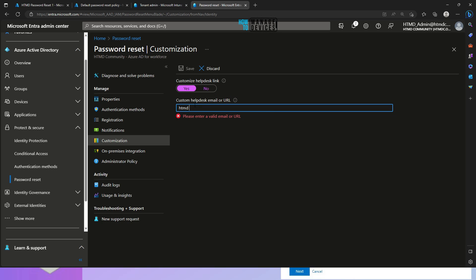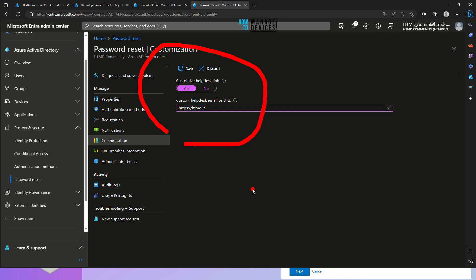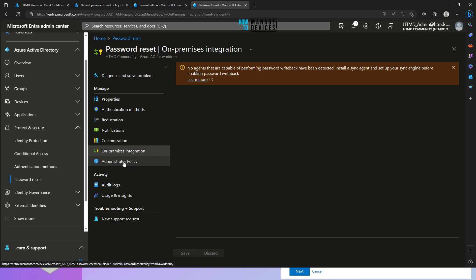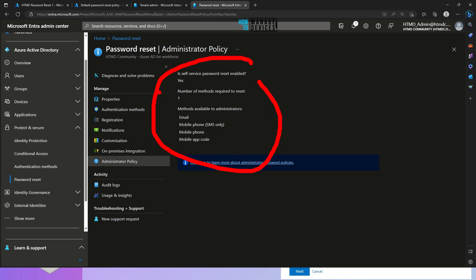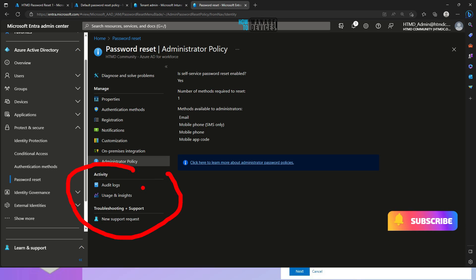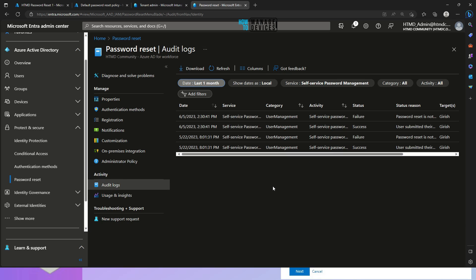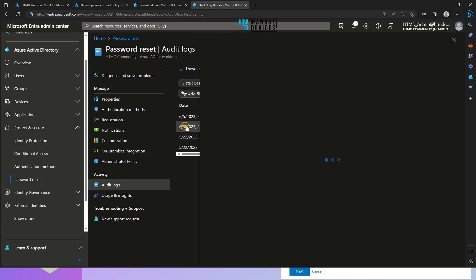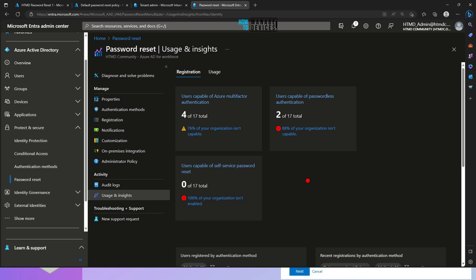Now let's go to Administrator Policy — this is a review of the configurations. Self-service reset is enabled: Yes. Number of methods required to reset: 1. Methods available to administrators include email, mobile, mobile phone, and mobile app code. There are also audit logs where you can check password reset events — whether initiated, failed, when it failed, etc. The Usage dashboard shows registration information: 76% and 88% of organization users may not yet be capable, and currently none are registered for self-service password reset. You can also see graphs for single-factor and multi-factor authentication usage within the organization over the last seven days.